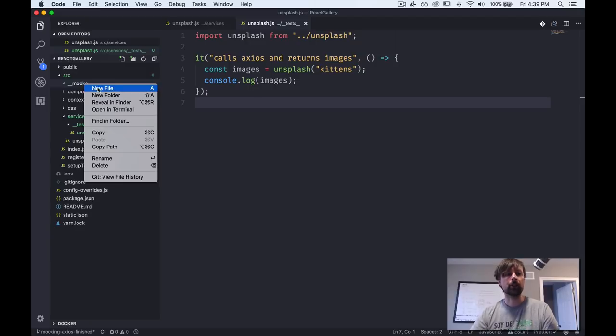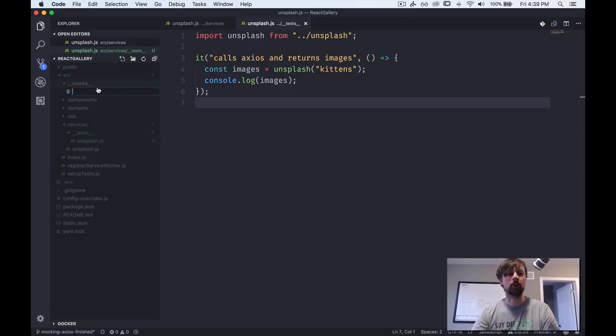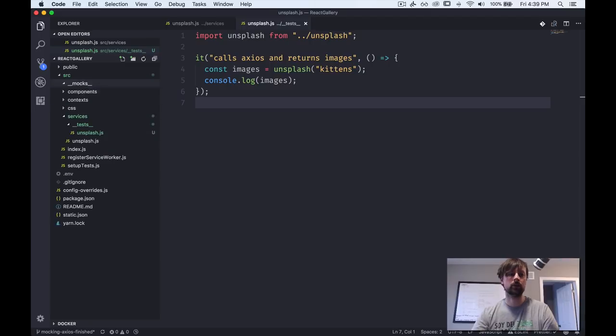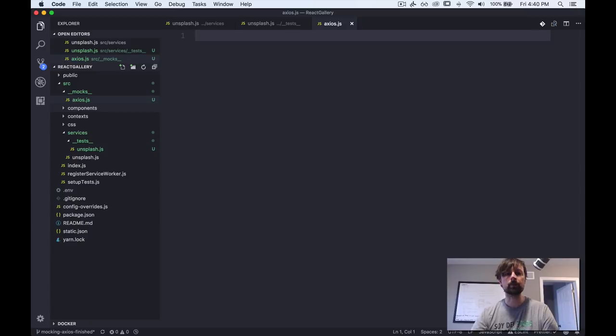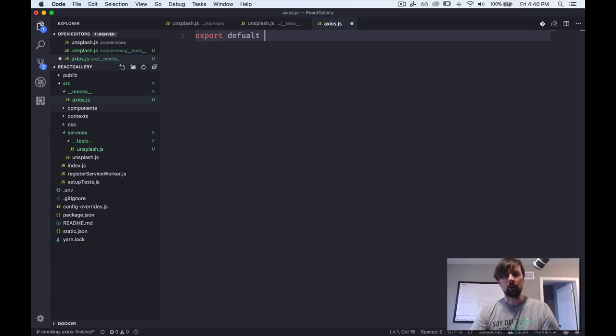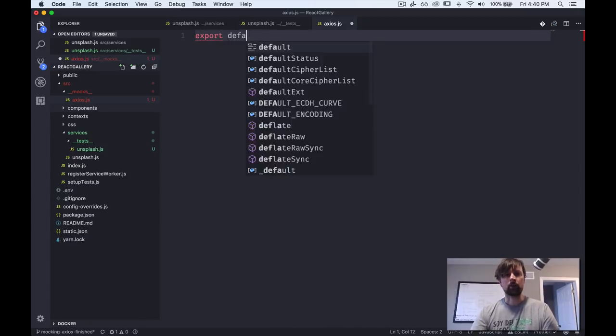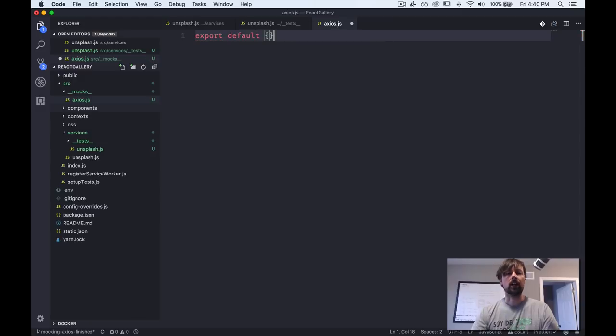So in here is where you can put mock modules that you want to use in your code during your tests. So specifically the module we want to mock is Axios. So that's why we'll come here and create a fake Axios module. So let's just start by exporting an object like that.